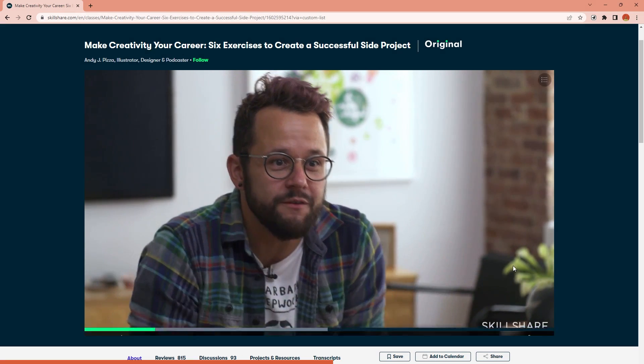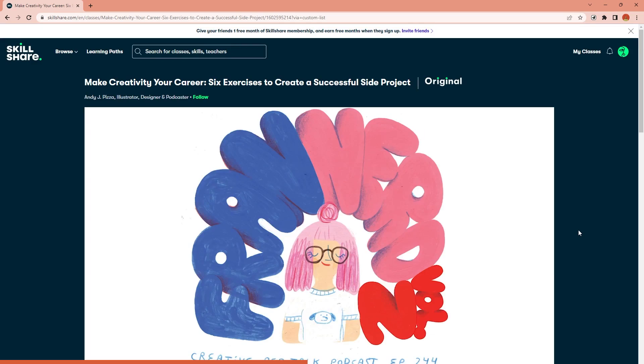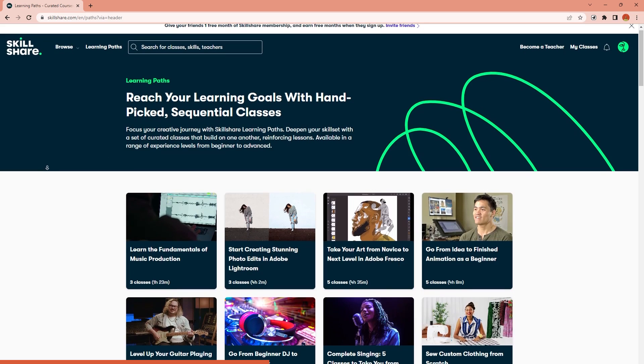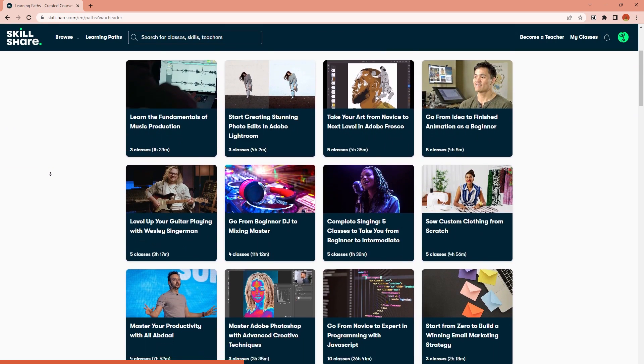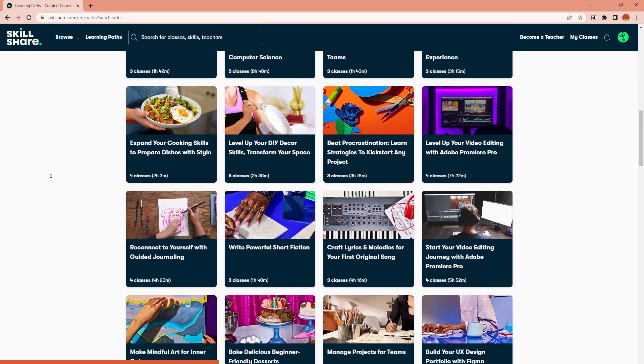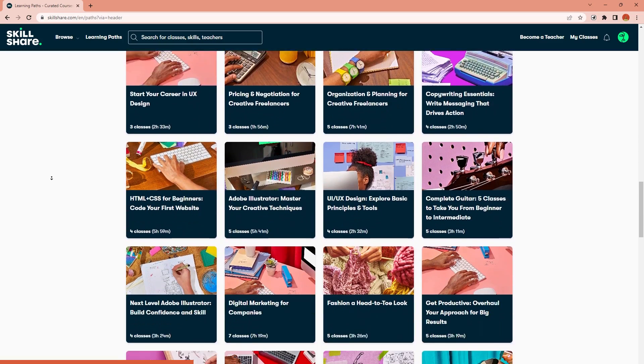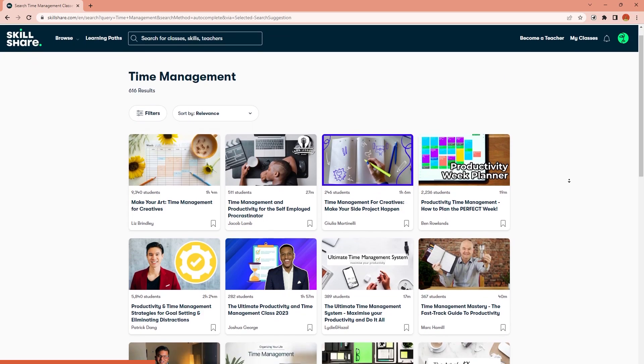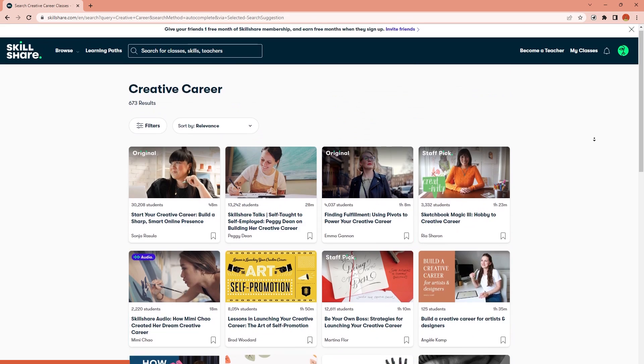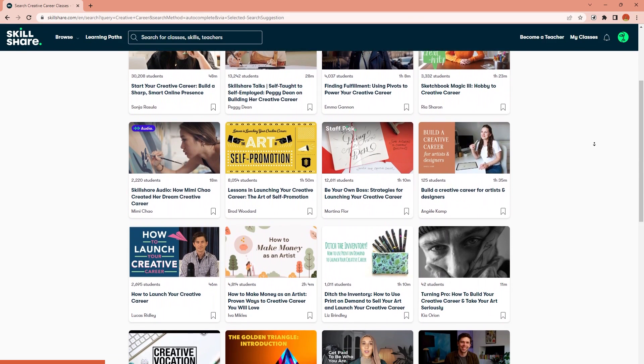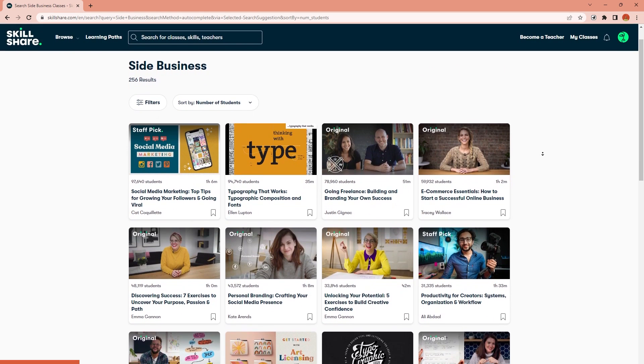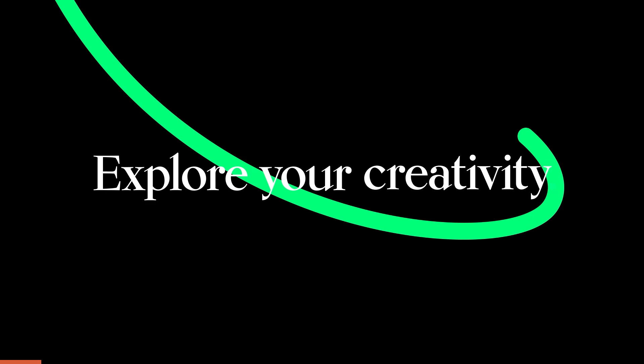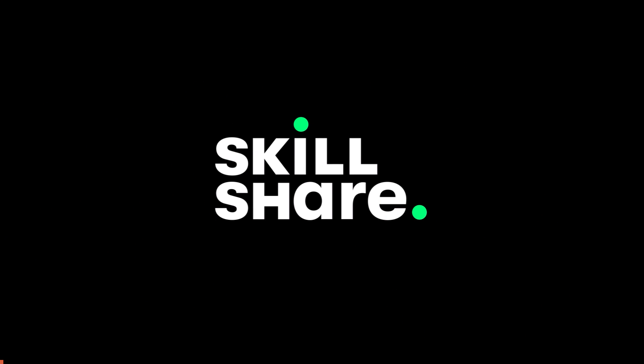With all the new developments and possible changes in the traditional jobs, Skillshare's career-focused learning paths can help you to take solid steps toward future opportunities. They also have hundreds of classes for many topics like time management, building a creative career, how to start a side business, and many more. The first 1,000 people to use the link in the video description will get a 1-month free trial of Skillshare. Thank you, Skillshare, for sponsoring this video.